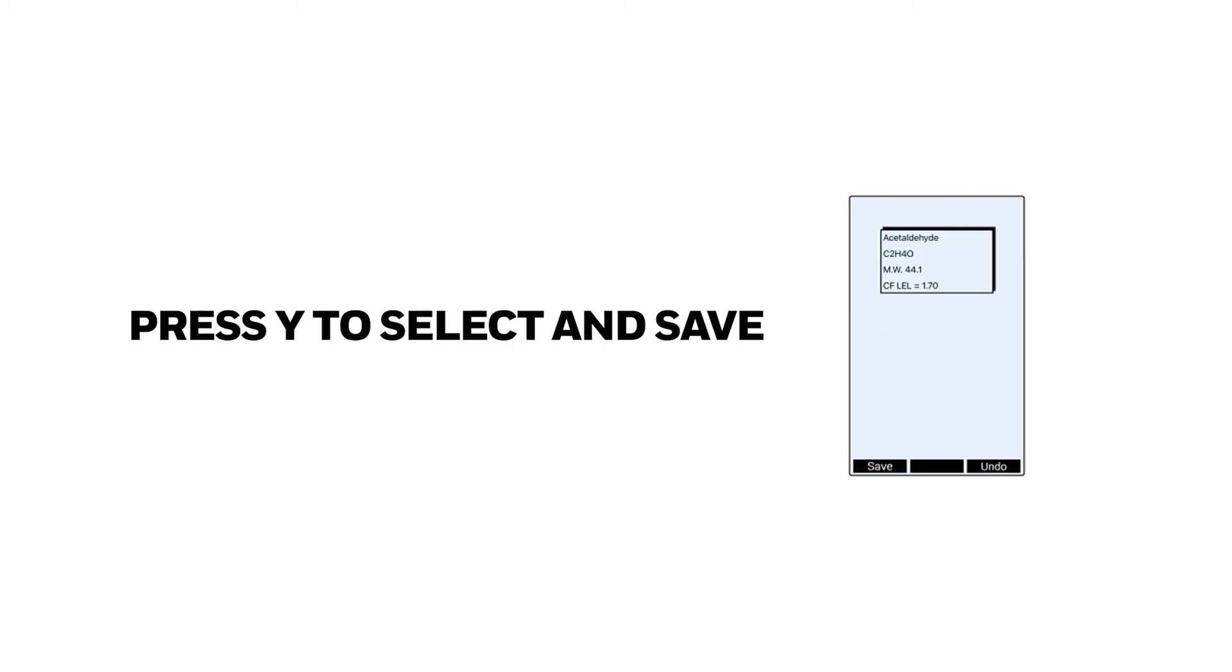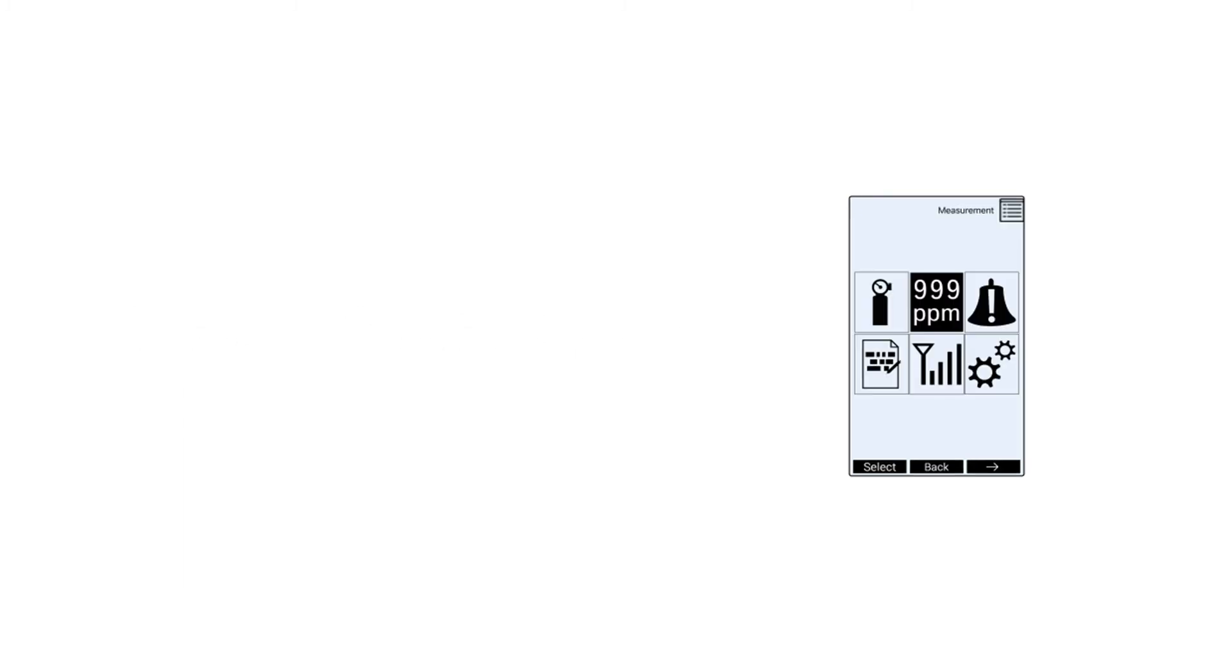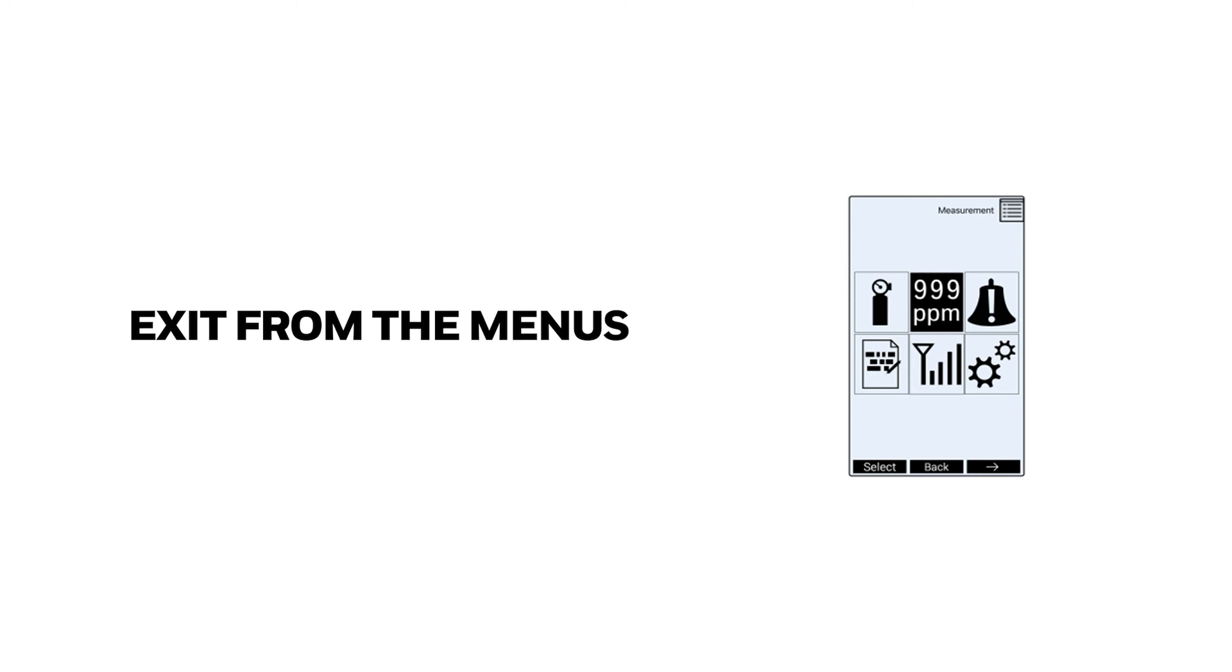You will see the correction factor. Press Y to select and save. Exit all the way out from the menus and the monitor will be applying the correction factor already.